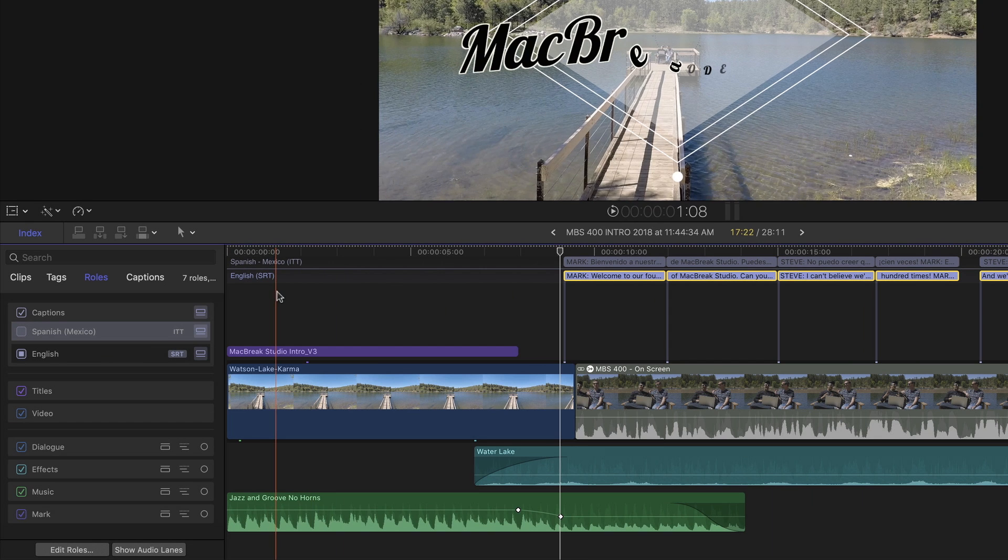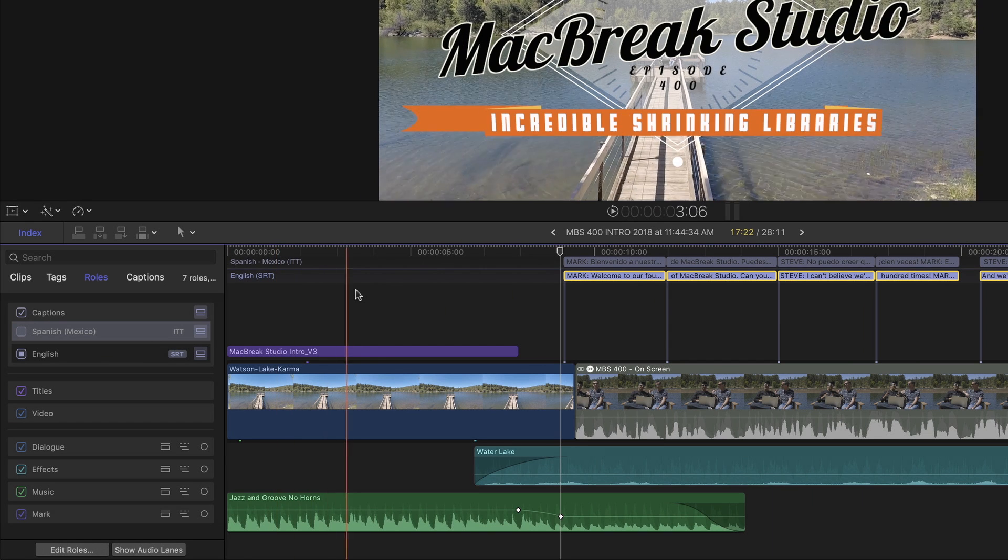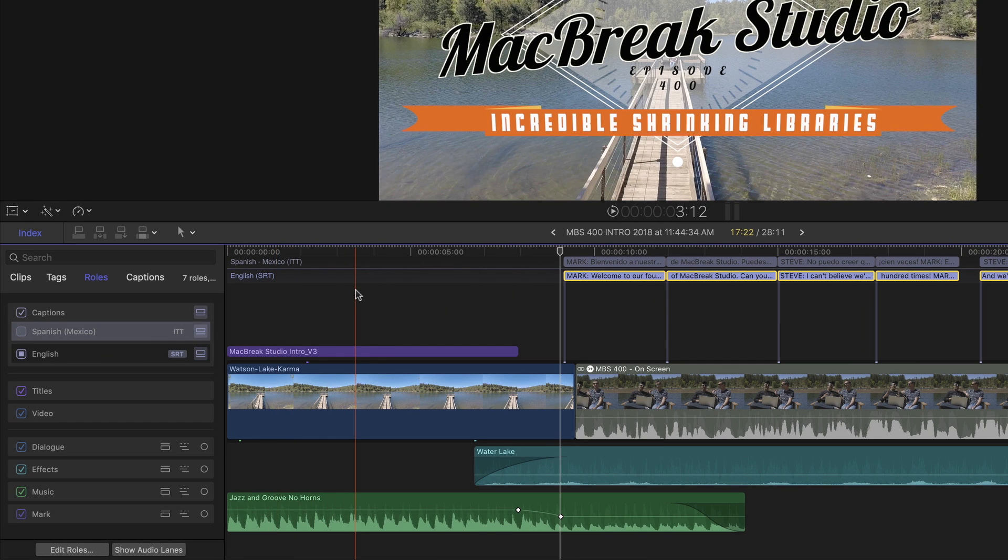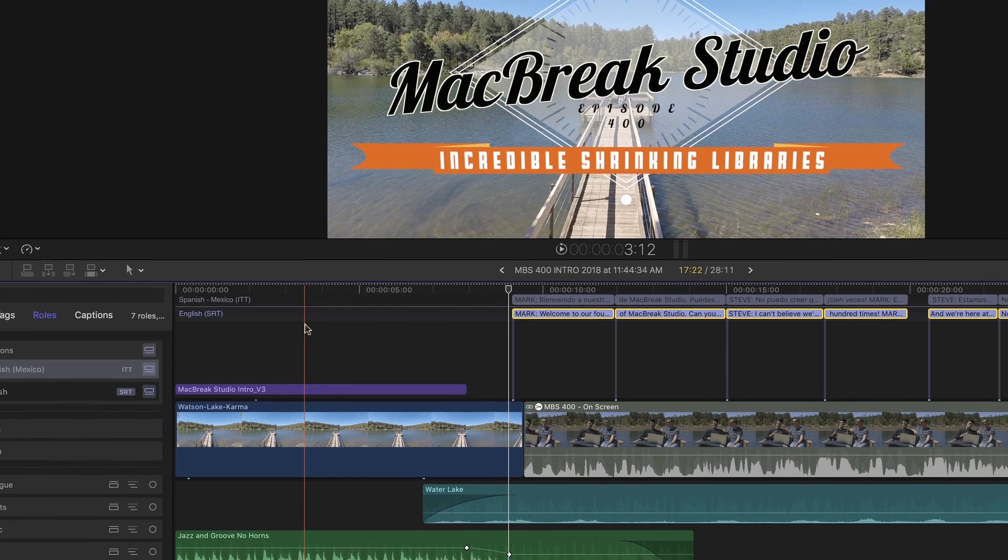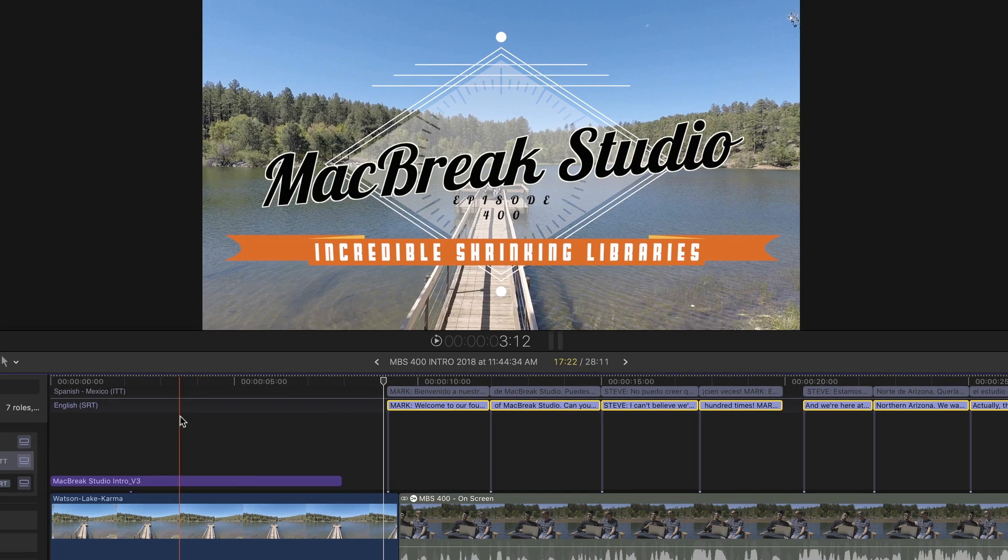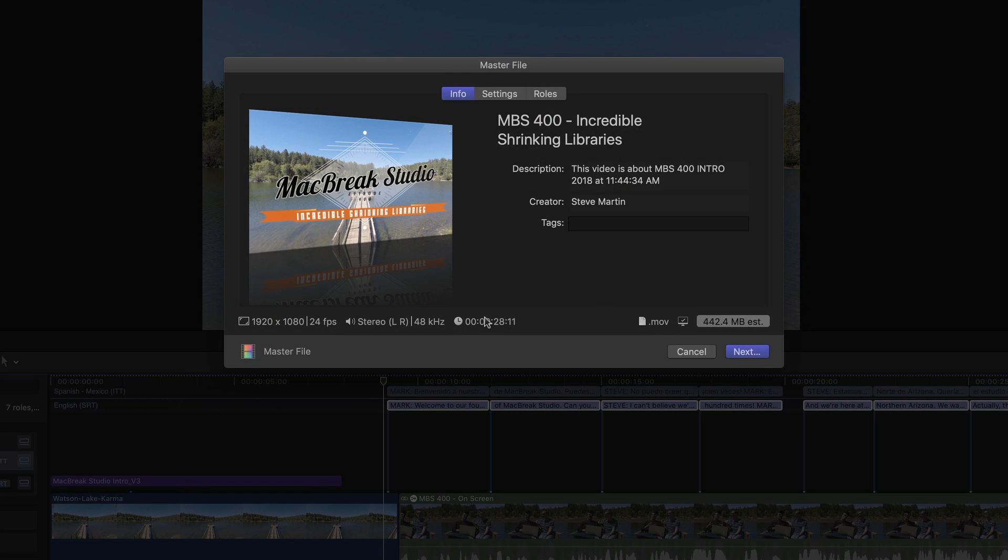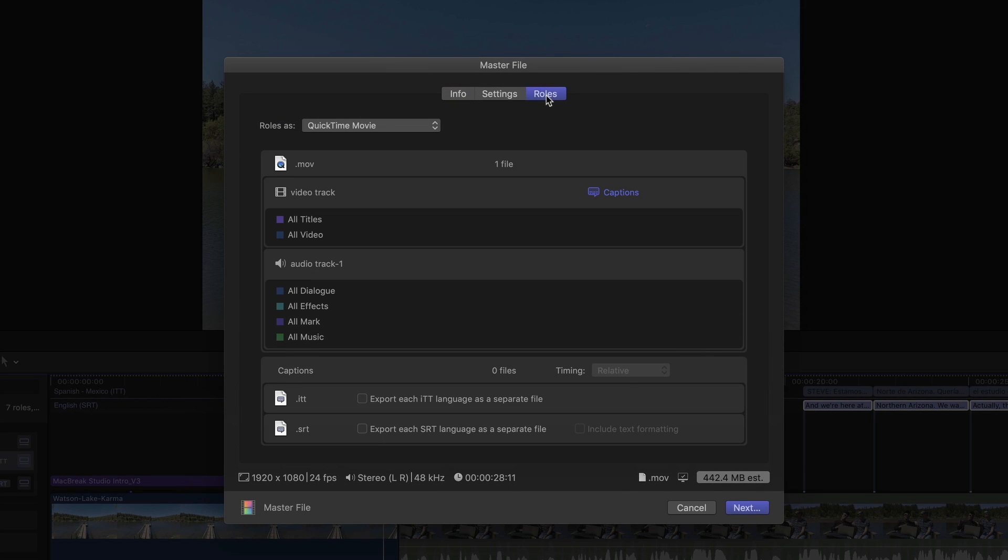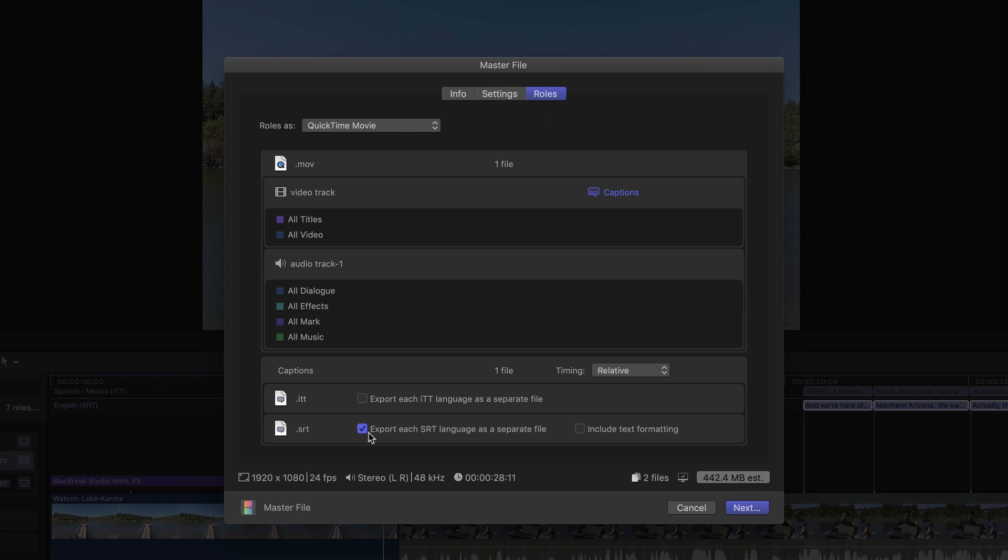The last step is to export the SRT captions. I'll press Command-E to share a master file, then click the roles button. In the captions section at the bottom, I'll place a check next to Export each SRT language as a separate file. Since I only have one English language version, this is the only one that will be exported. If I want my text formatting to be preserved, I'll click this button.